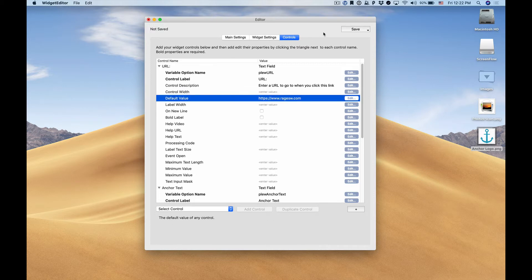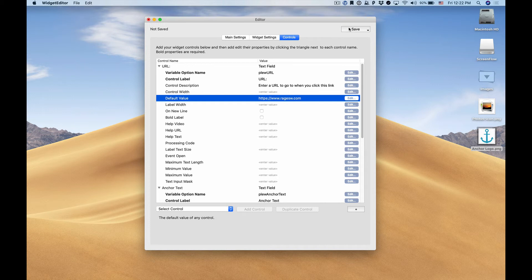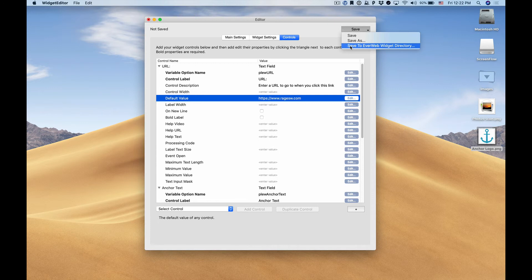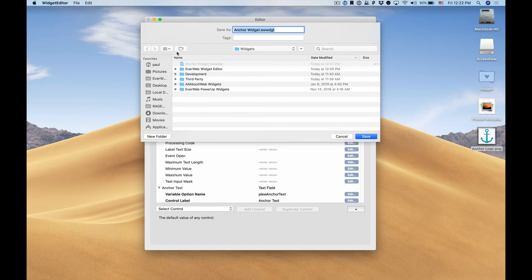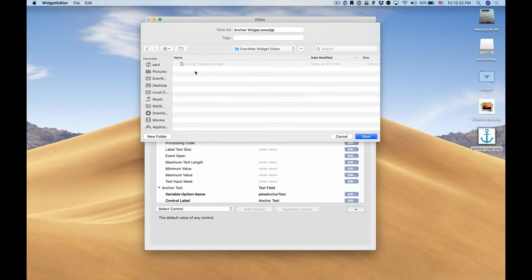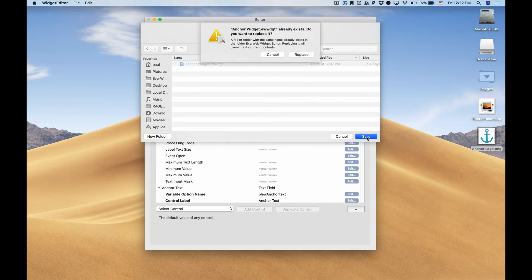If we want to test our widget we can very easily save our widget to our EverWeb widget directory which is our third-party widget directory within the application support folder. In this case I've already made an EverWeb widget editor folder and that will function as a category and I'll save my new anchor widget there.